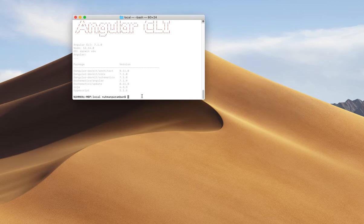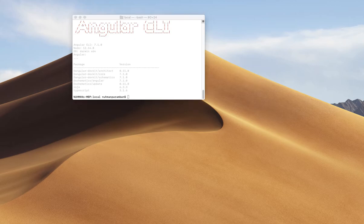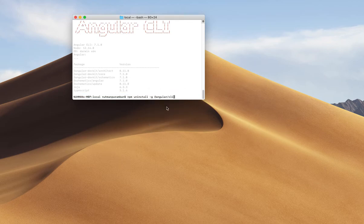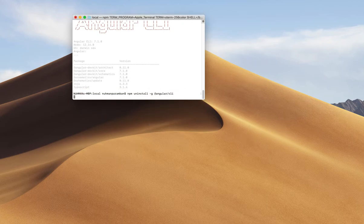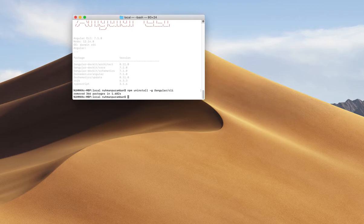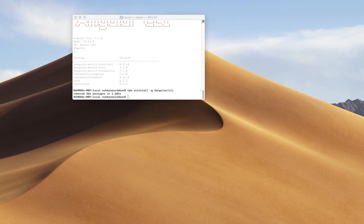I'm trying to install version 7.2.0, so let's see how to do that. First, I need to uninstall my current Angular CLI. Using npm, it's very easy — just run npm uninstall to remove all the current Angular CLI files.